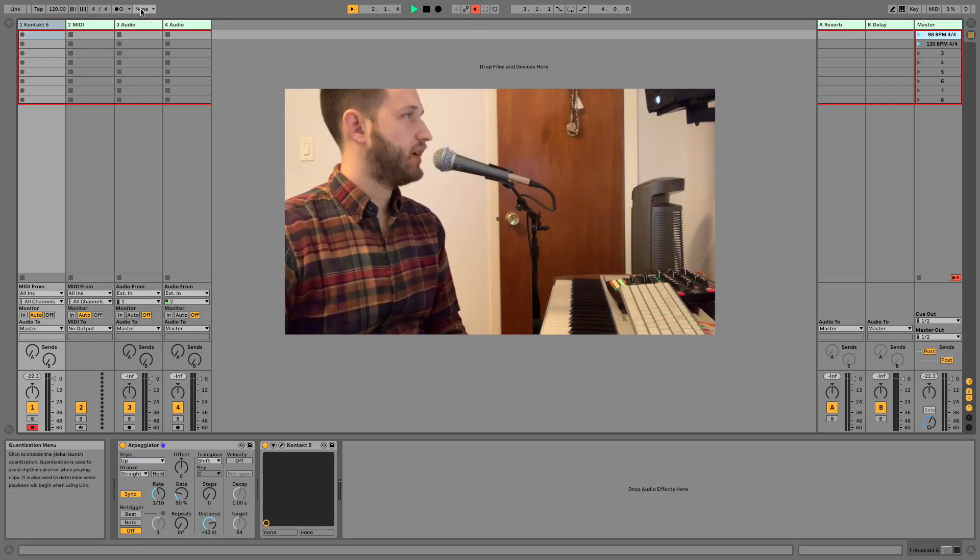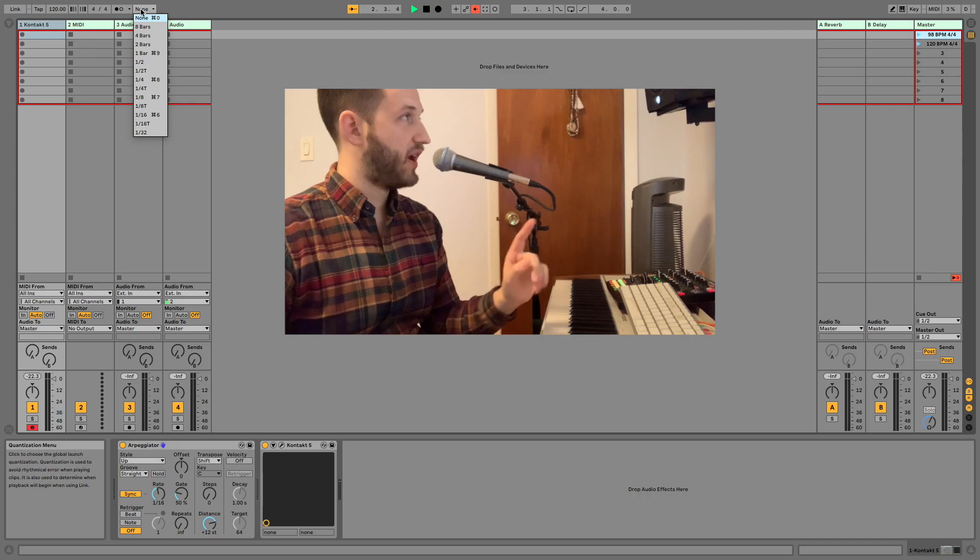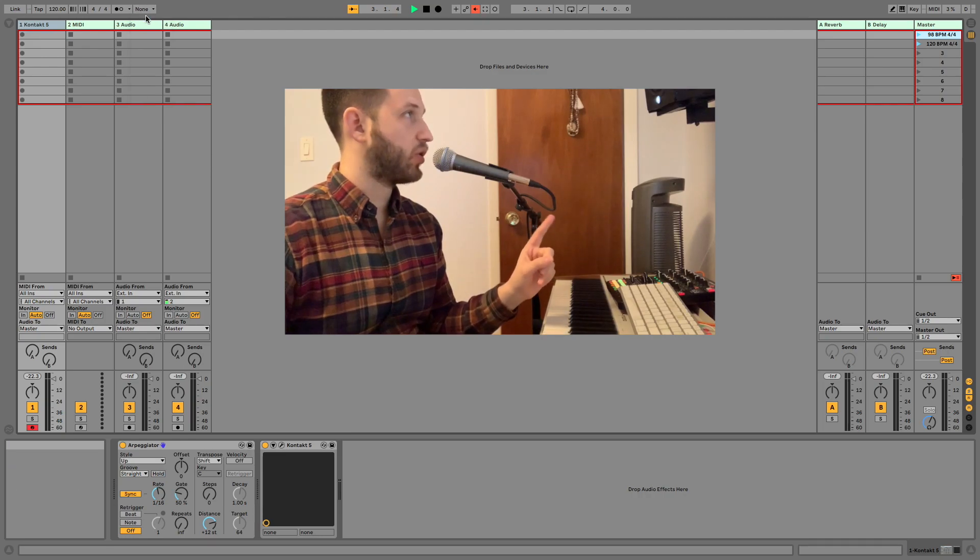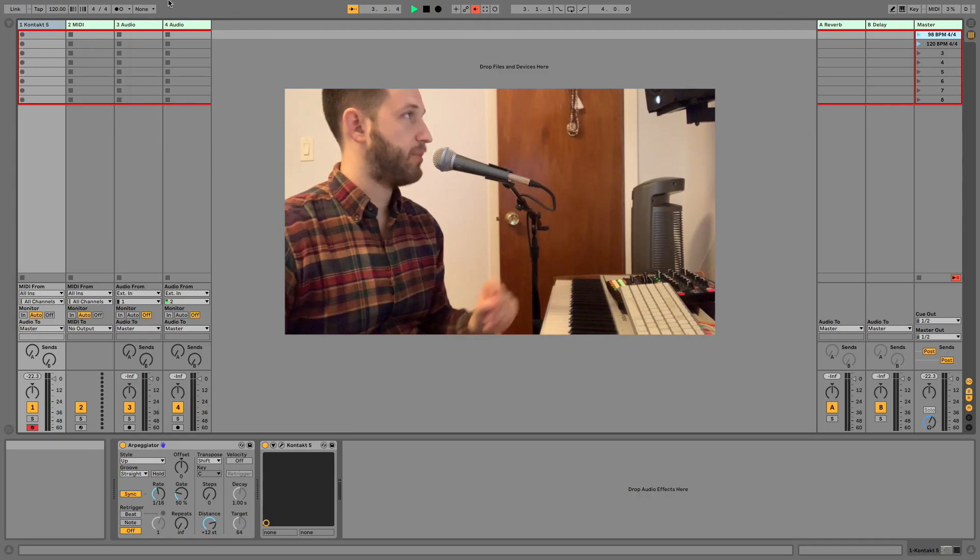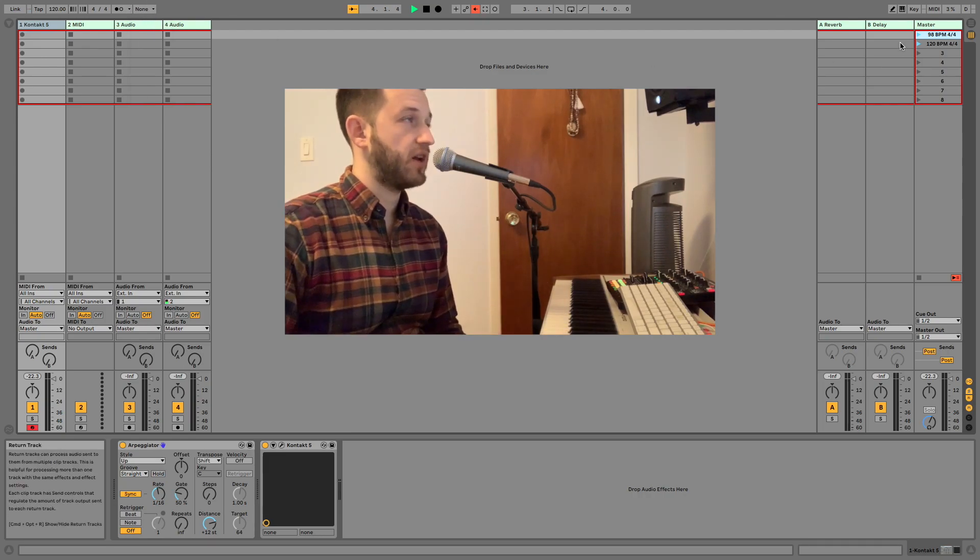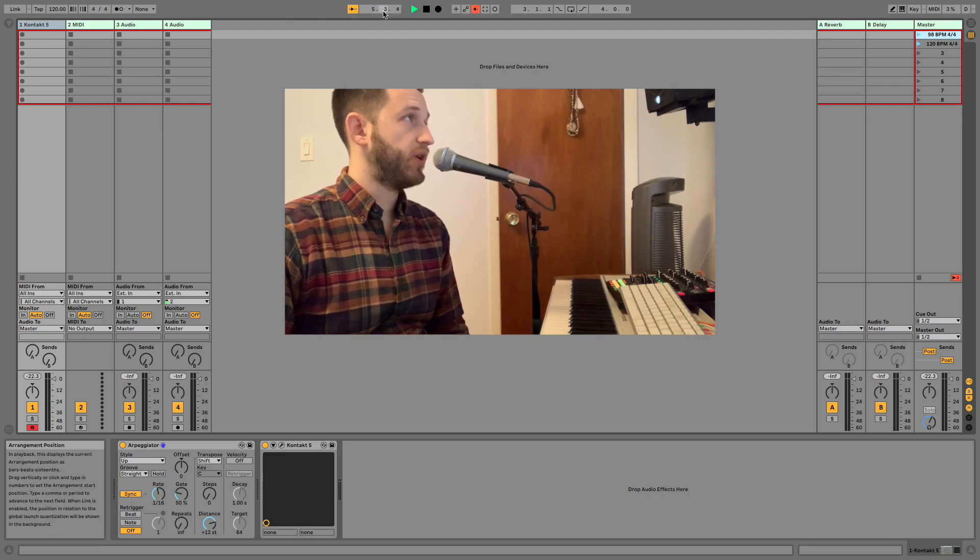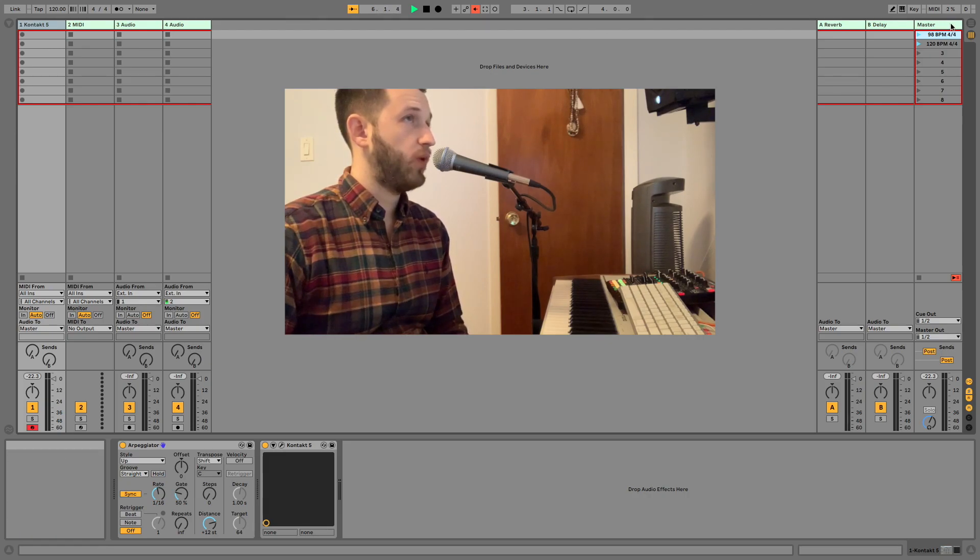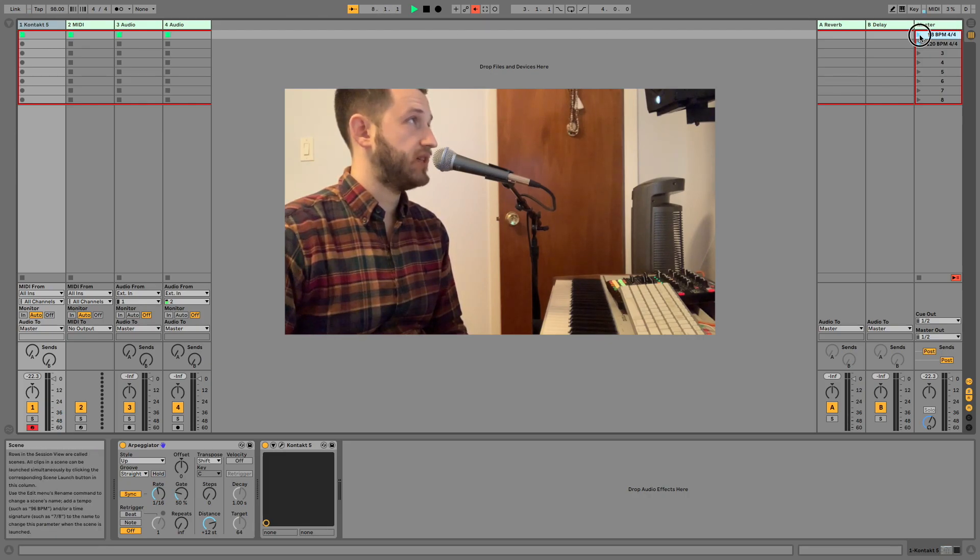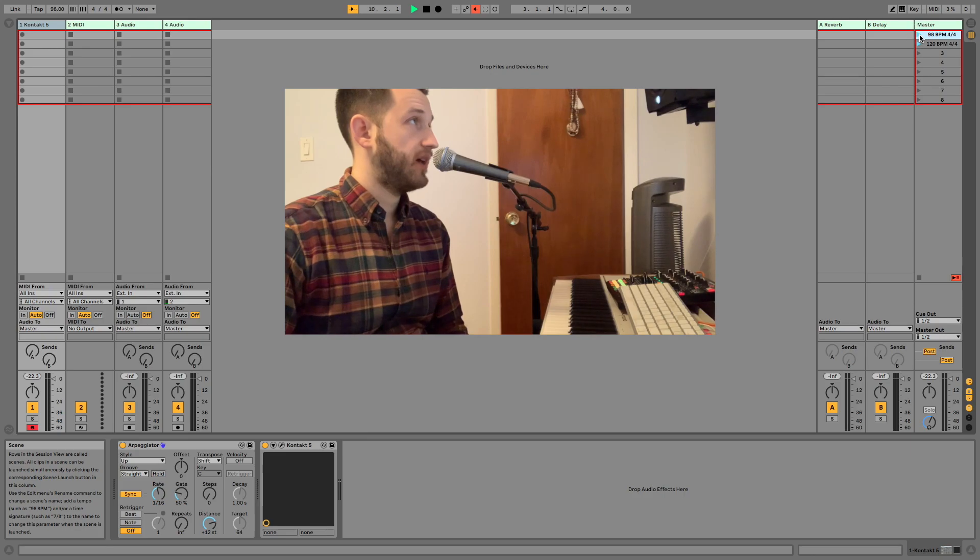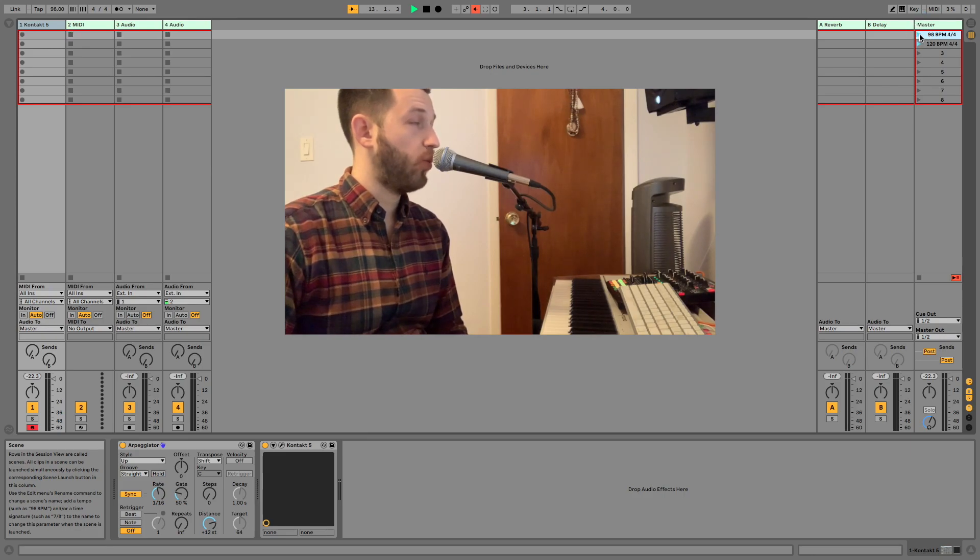So before I move on, I should add your quantization up here must be set to none. So let's look very closely over here at our clock. Every time I click this master scene, Ableton's going to start back over at 1.